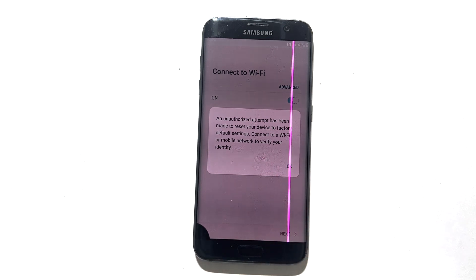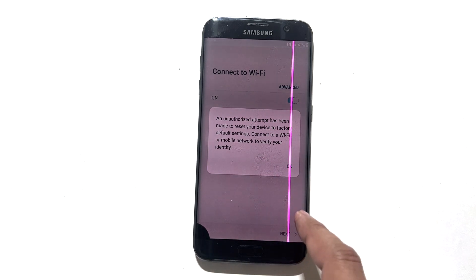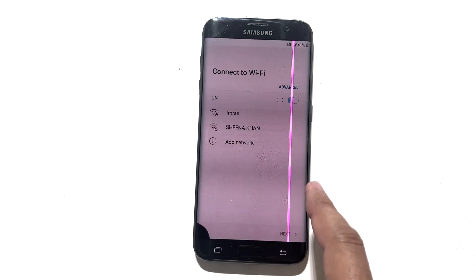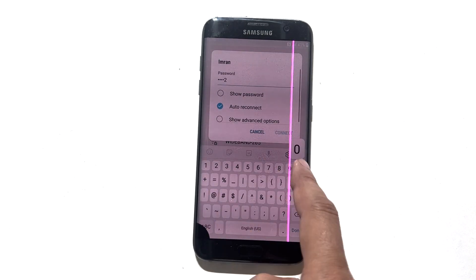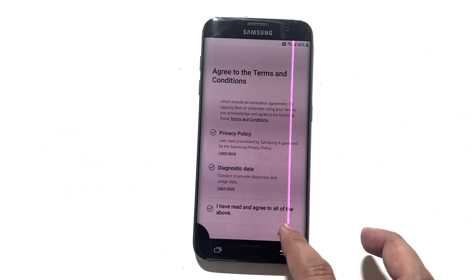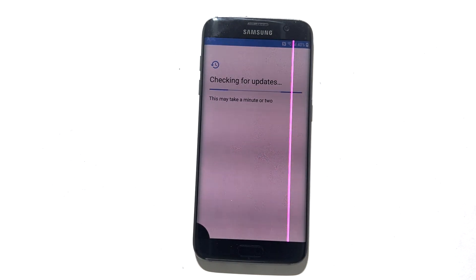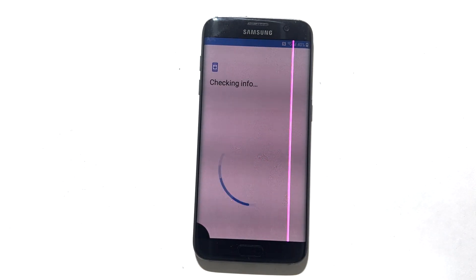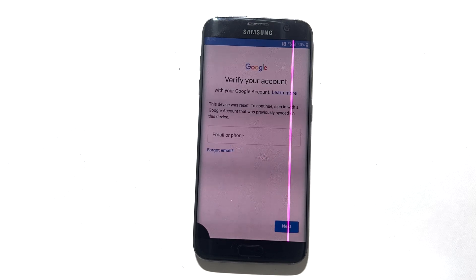Hi everyone, Imran here with another Samsung FRP bypass tutorial and today we are going to bypass FRP on the Samsung Galaxy S7 Edge running Android 8.0, which is the last security update for the S7 series.